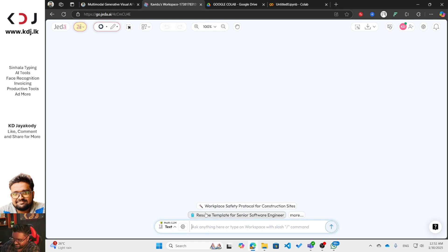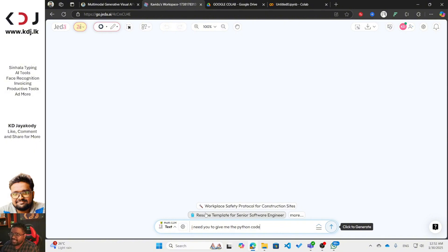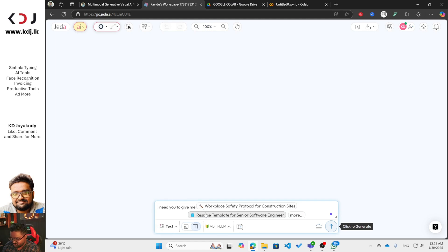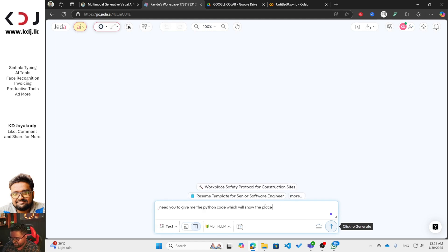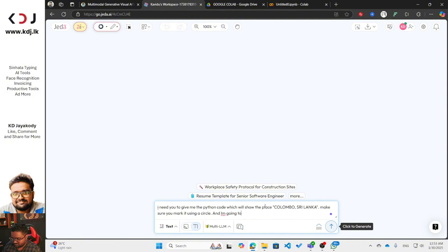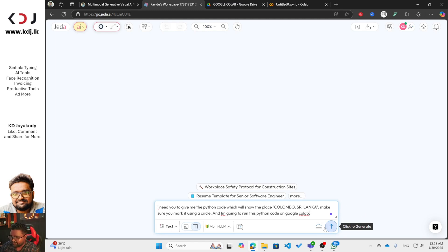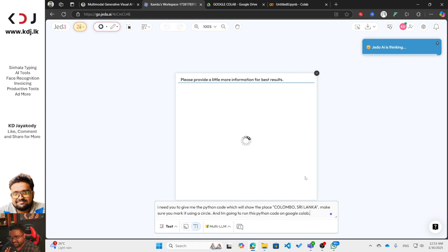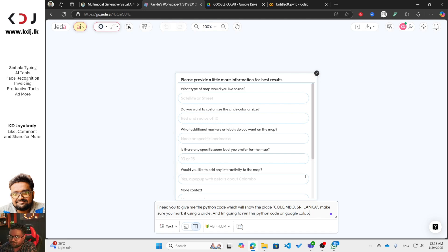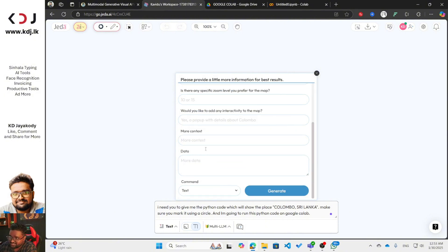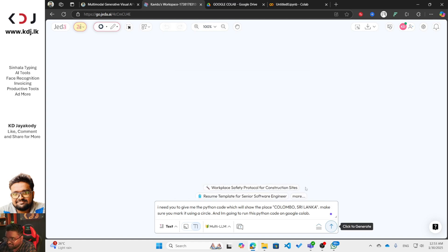Now type the prompt here: 'I need you to give me the Python code which will show the place Colombo, Sri Lanka — make sure to mark it using a circle.' I'm running this on Google Colab, so mention that. This is called a prompt. By clicking the dynamic prompt button, Jedi AI will create some questions to optimize the prompt — like what type of map you want, whether you want to customize the circle color or size.